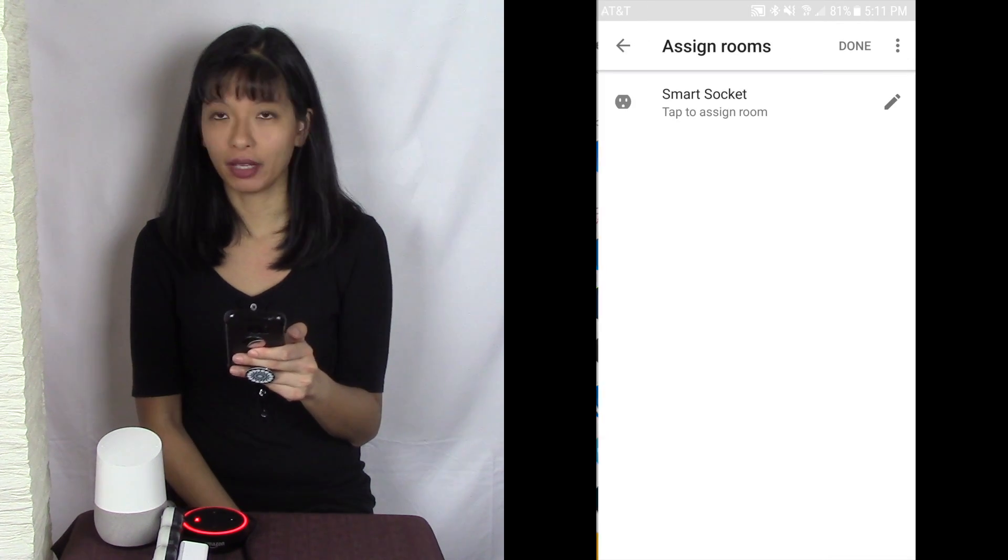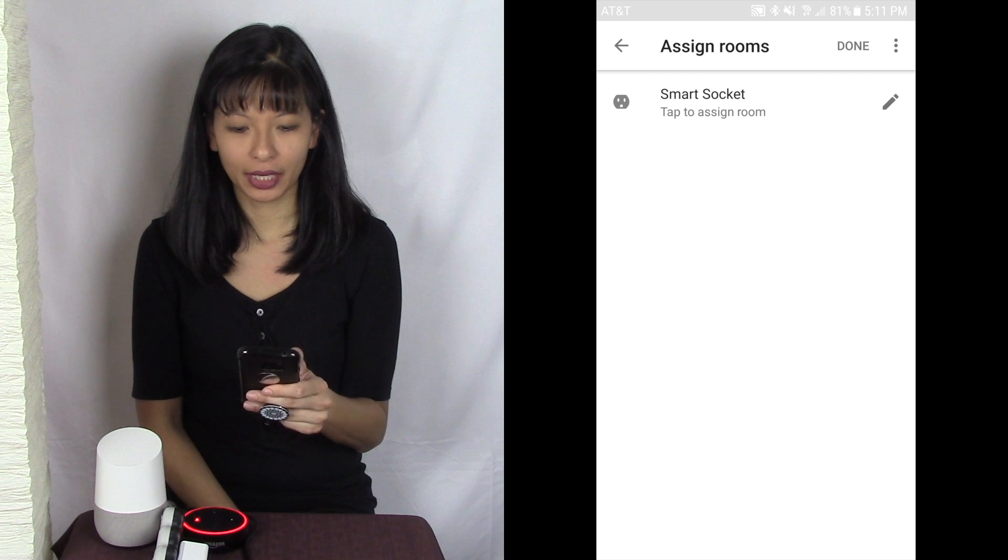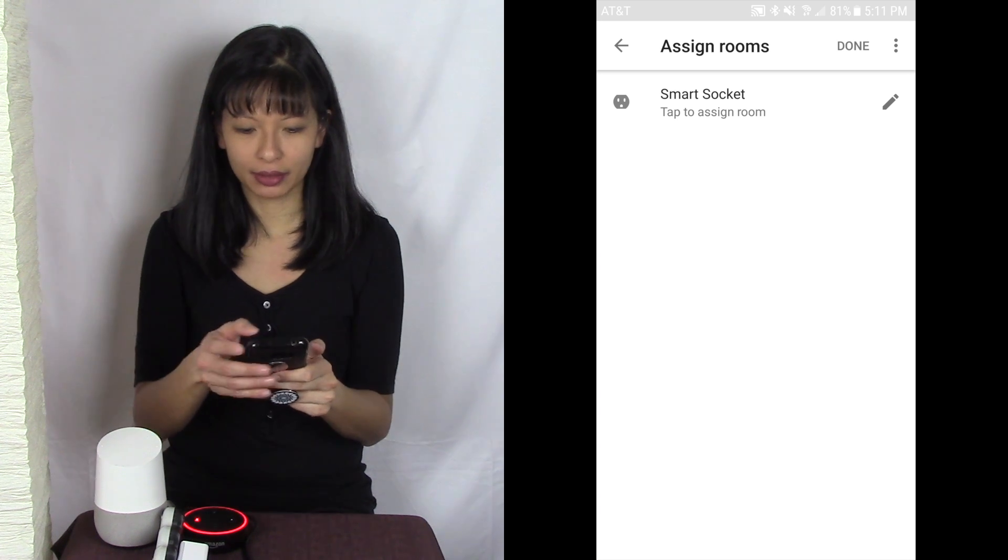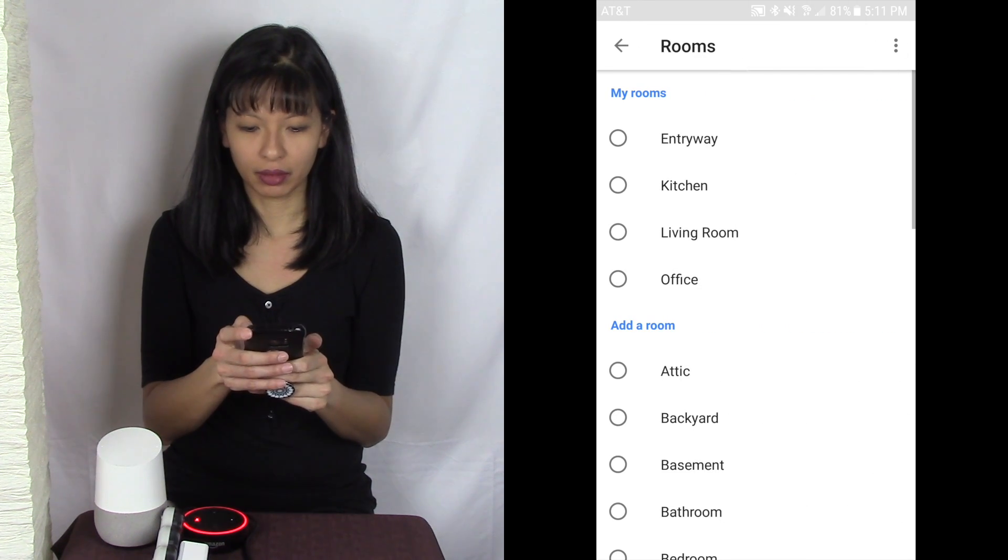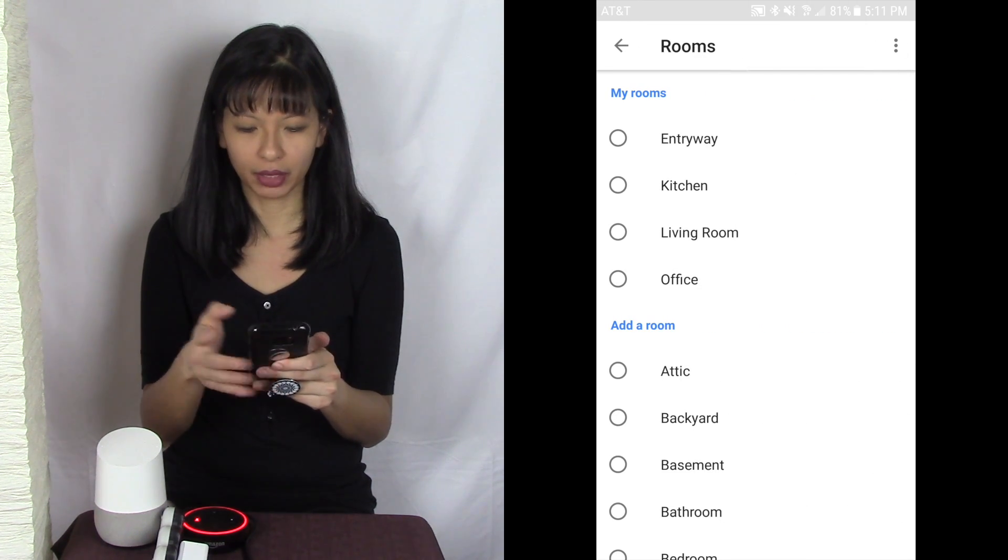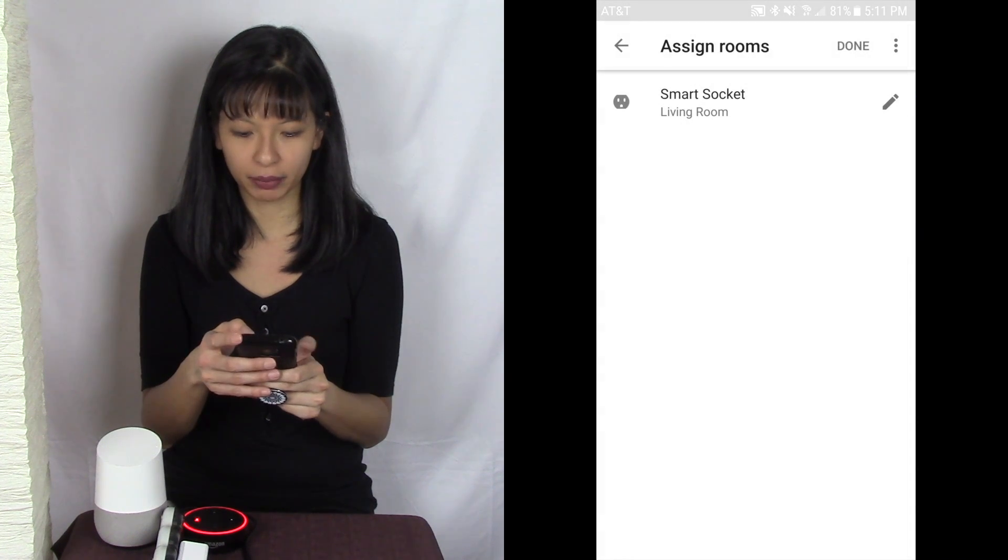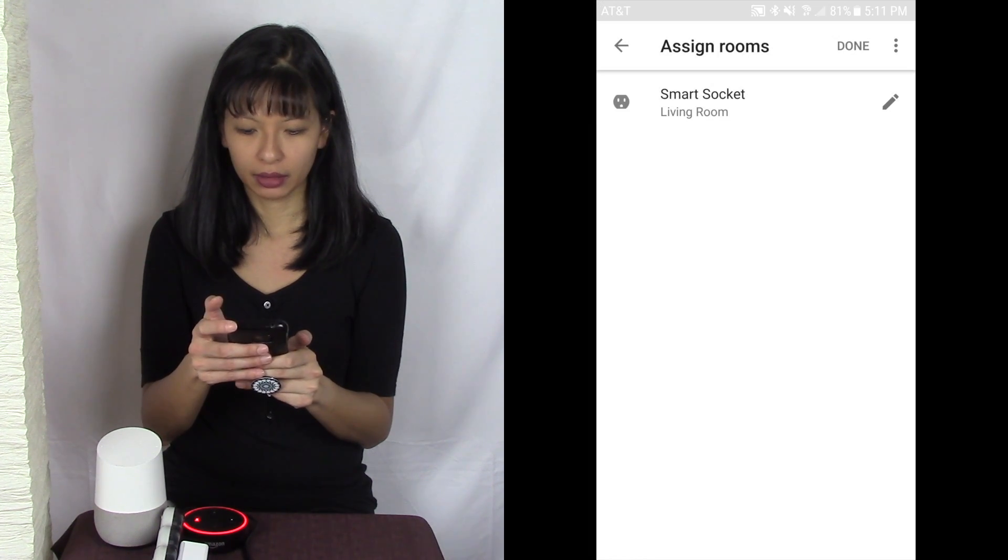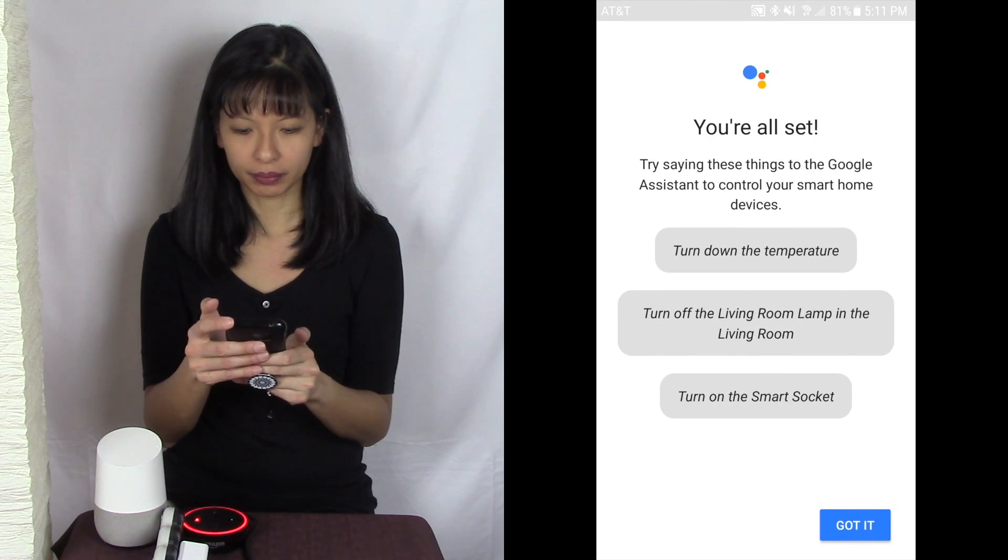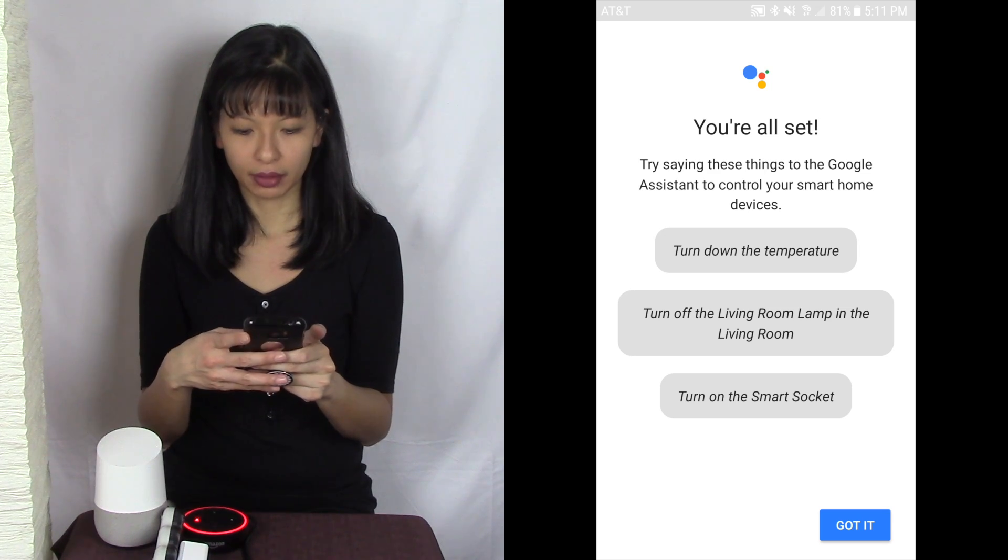And here it is. I see it and I'm going to add it to a room. I'm going to add to my living room right here. Done and I'm all set.